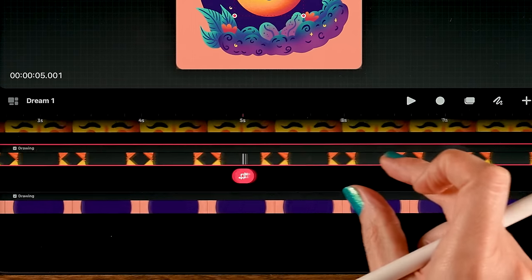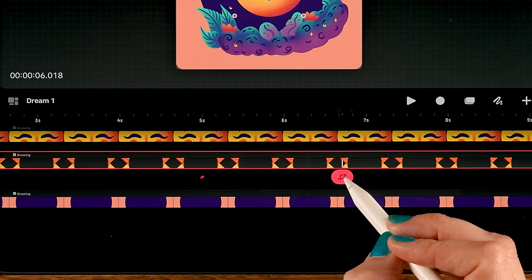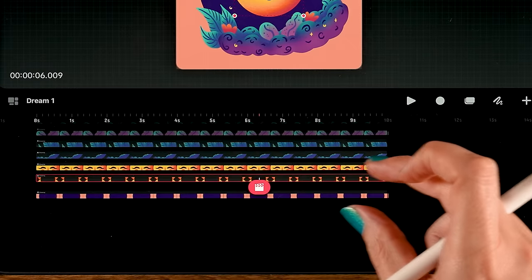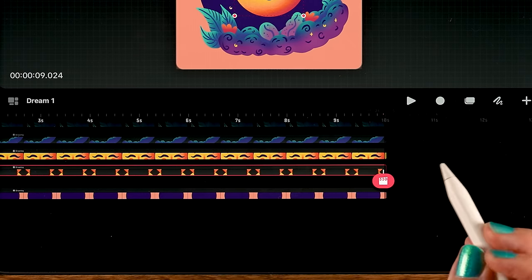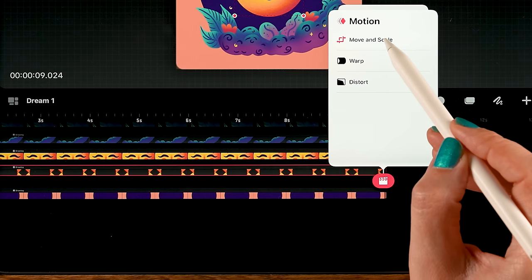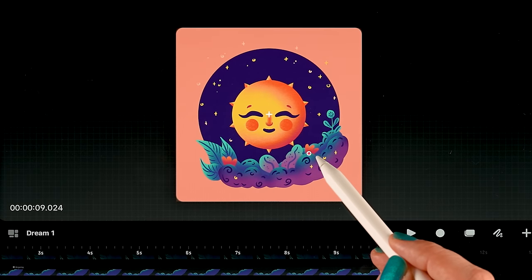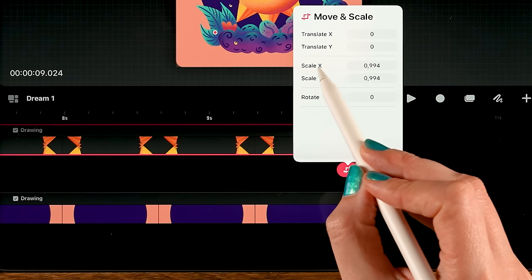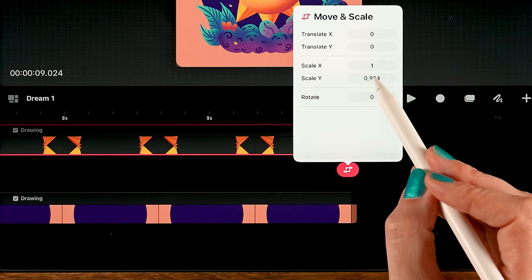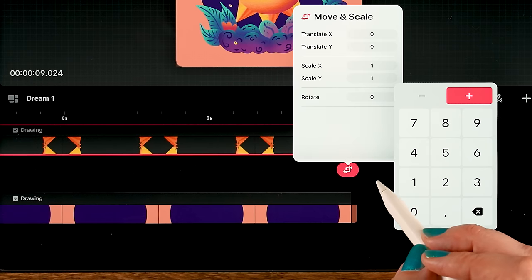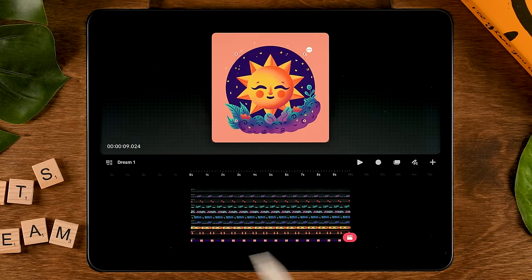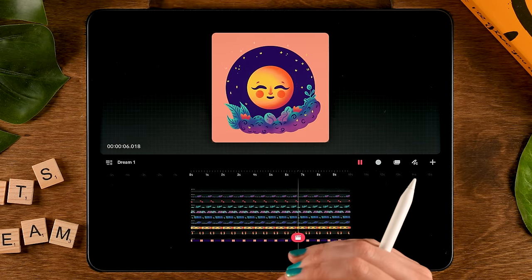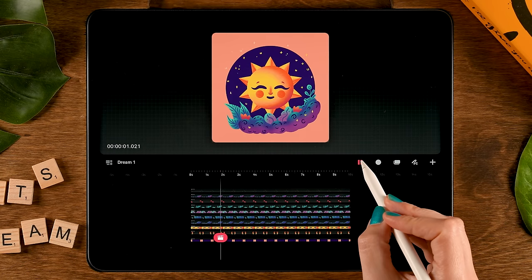I want to duplicate this keyframe. Double tap and now you can see we have another icon — a duplicate. Then go all the way to the end and make another one. Tap Move again, then Move and Scale, and I want to make it big again. To be precise, tap the little icon and set Scale X and Scale Y each to 1 so it's back to full size. Pinch to zoom out.